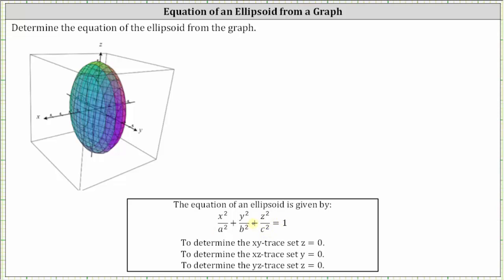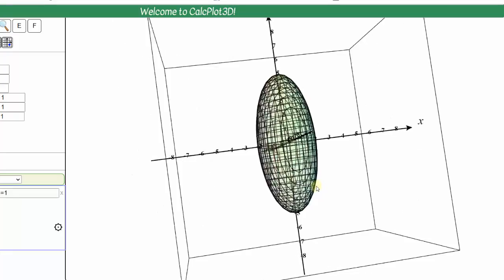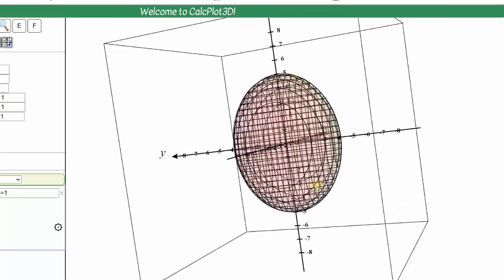The key to building this equation is to take a look at two of the three traces, and we can do this graphically by looking down on the corresponding plane. So let's first take a look at a dynamic graph of the ellipsoid — here we see the graph of the ellipsoid.